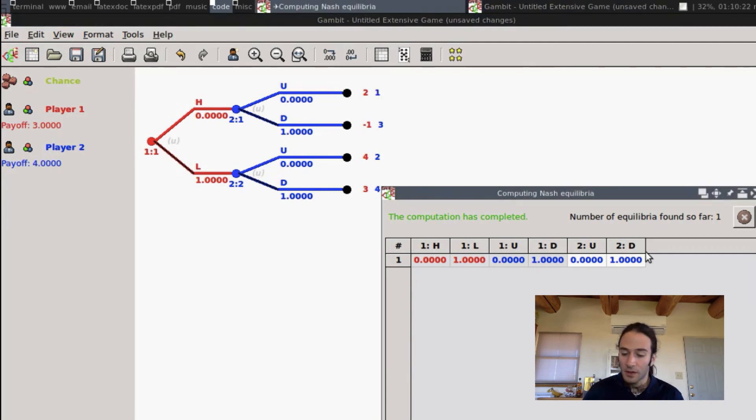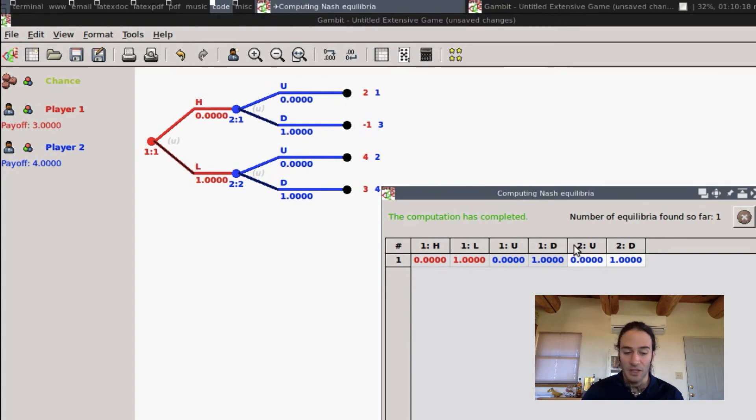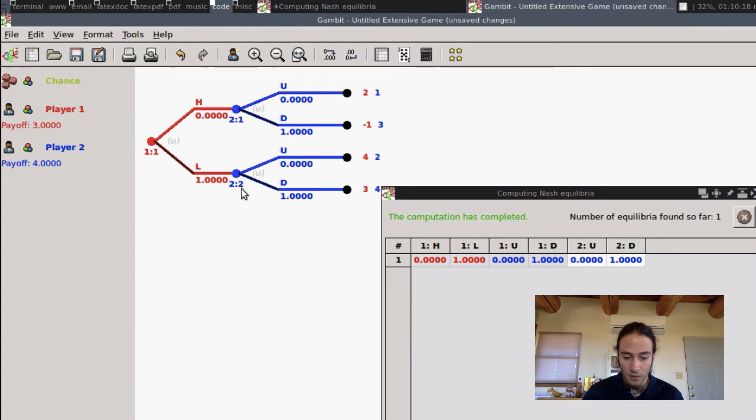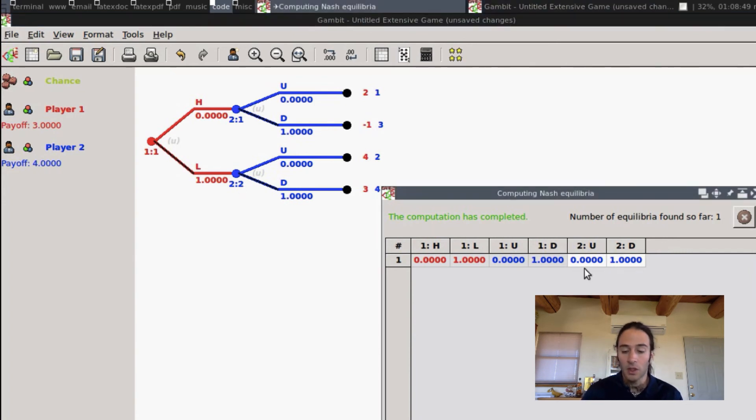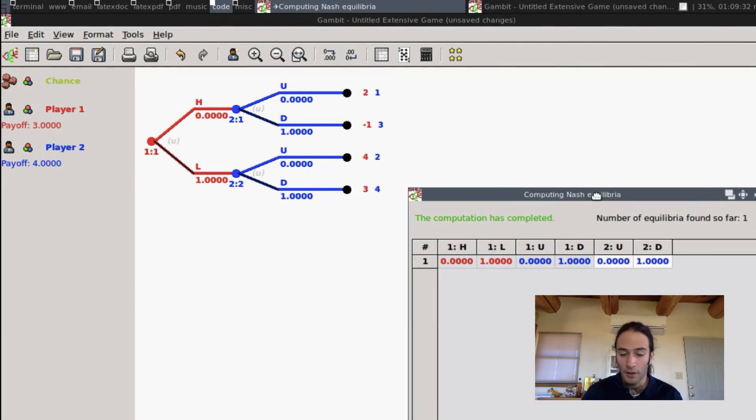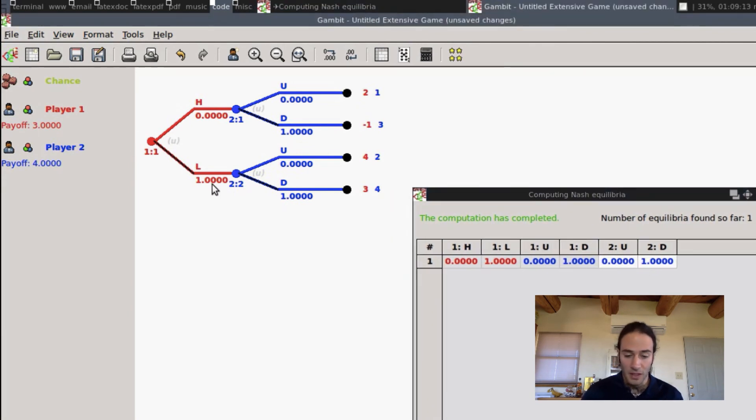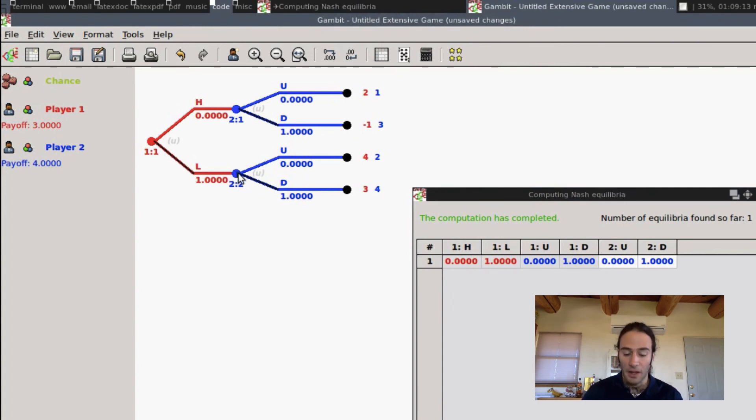Similarly, this here says Player 2 at its second information set, note here 2, its second information set, which corresponds to Player 1 playing low, should play up with probability 0 and down with probability 1. And what this means, once again, is that if Player 2 finds itself here, it should play down, because it prefers 4 over 2.